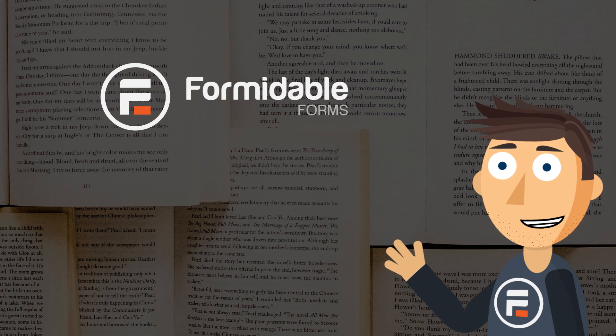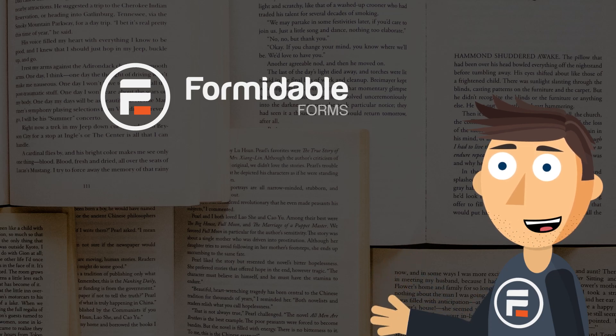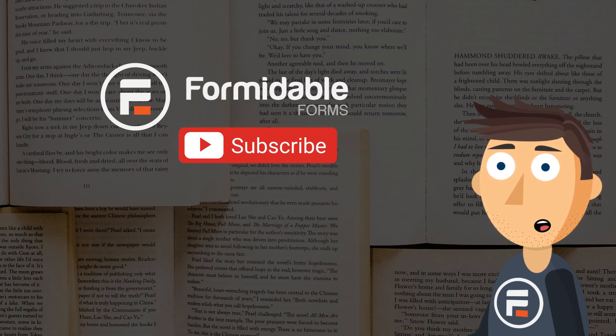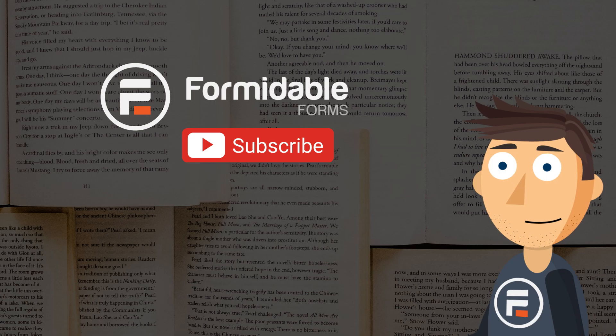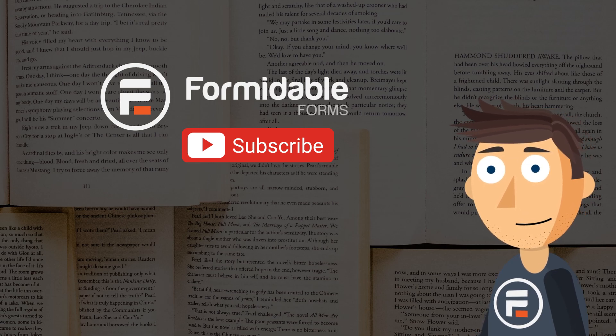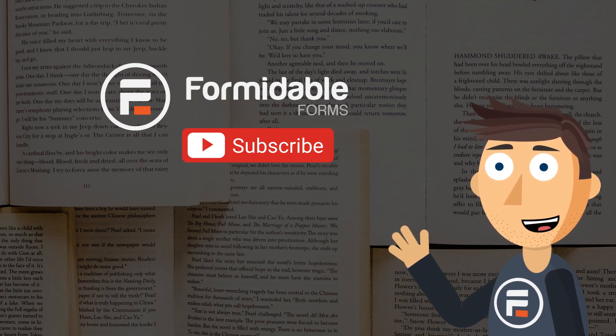And that's how easy it is to have your success message be a full page worth of content in Formidable Forms. Subscribe for more WordPress tips, and I'll see you next time.